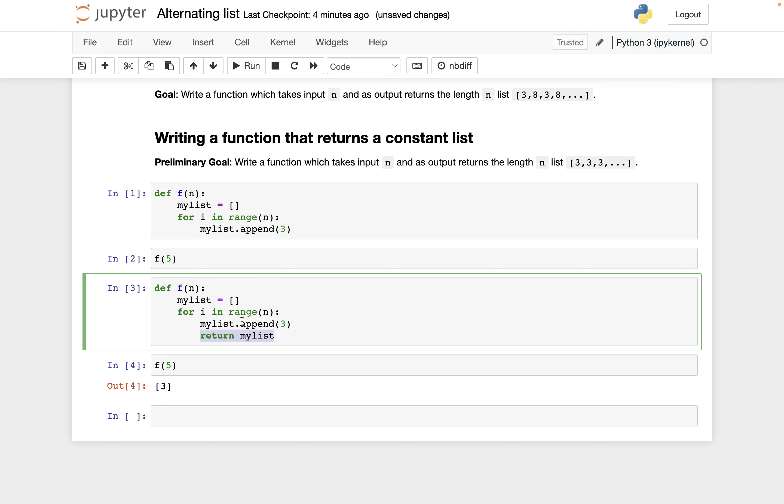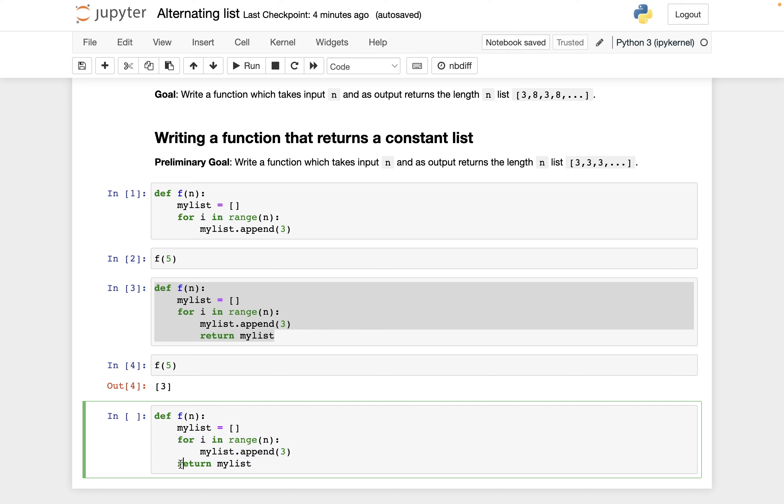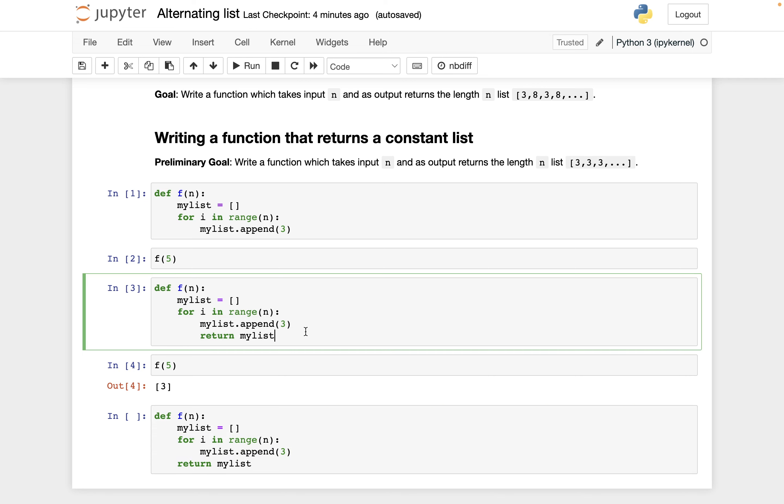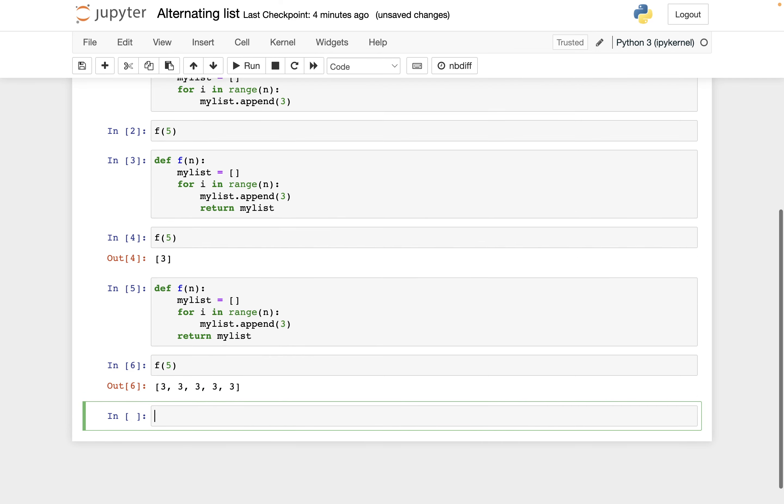That's what I did wrong here. So what I need to do is I need to unindent this, and now this whole for loop will happen. So we'll append three to my list n different times, and then after that's finished we'll return my list. Let's see if it works now. f of five. Yep, that worked.